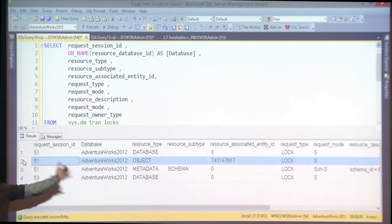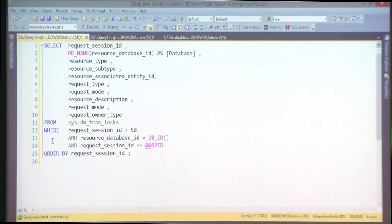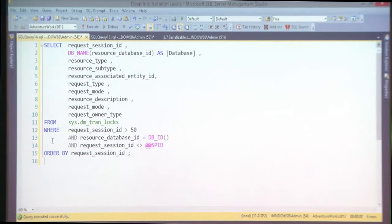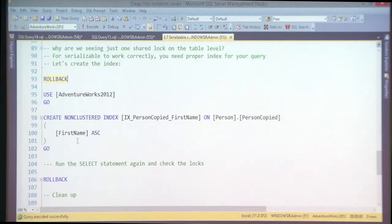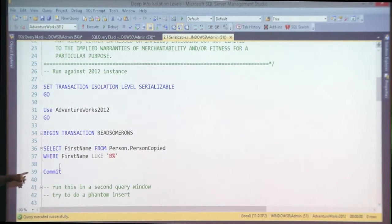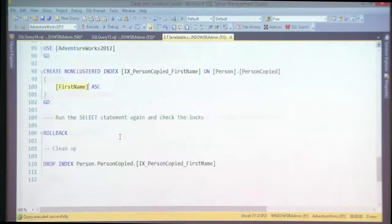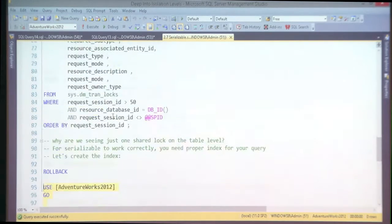Why is the system holding just one shared lock on the whole table? In serializable, you're supposed to be using key range locks to lock the whole range of values, not the whole table. That's completely different. Why? Because serializable requires a supporting index for your queries in order to utilize key range locks.